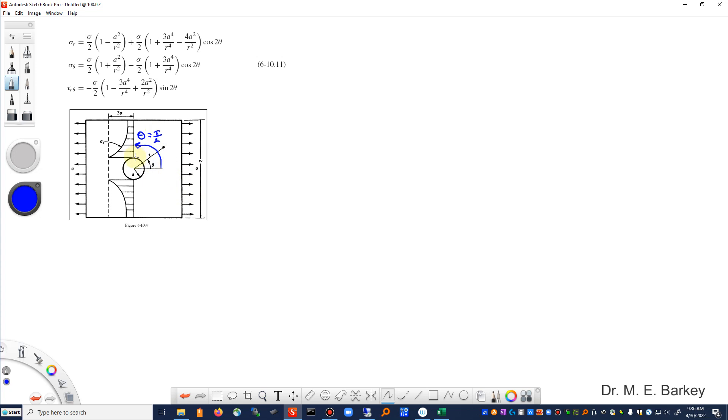And the stress that I want to plot would be the sigma theta stress that would be lined up with the x-direction of my coordinate system here. So we can think of that as the decaying sigma x stress.